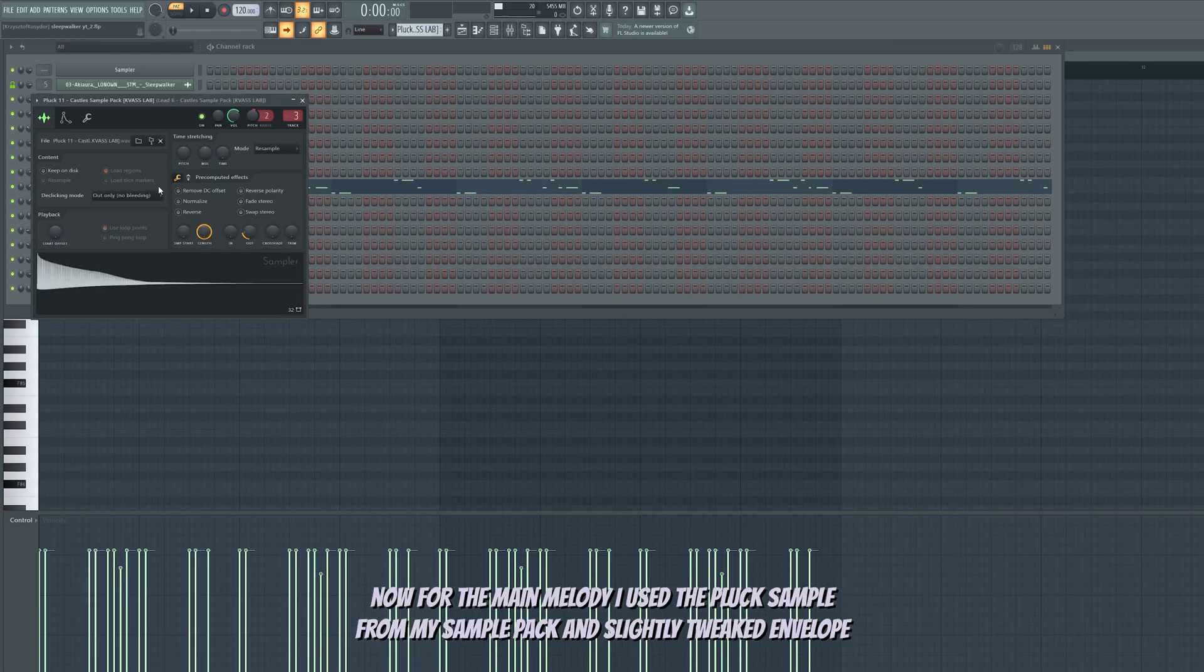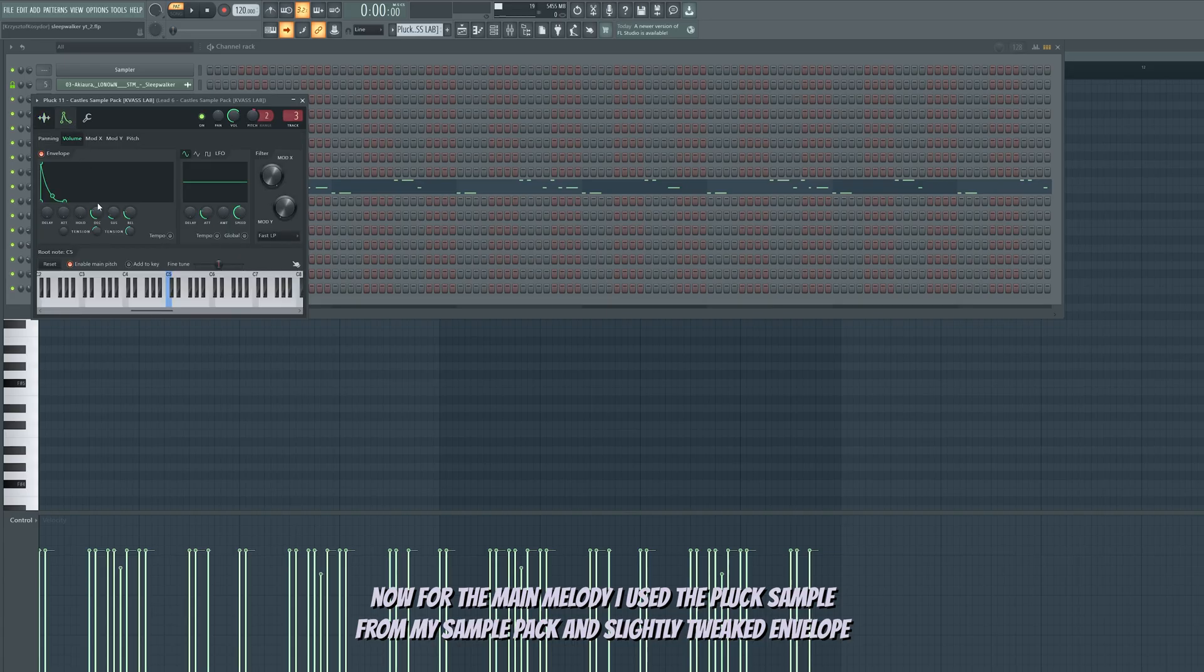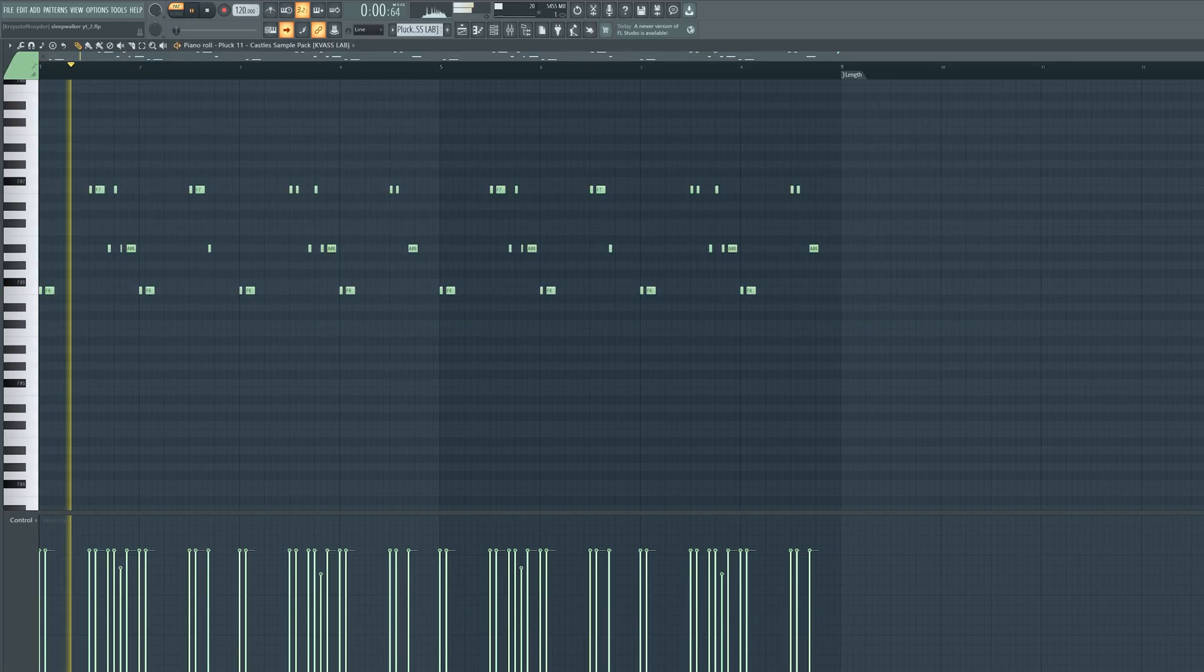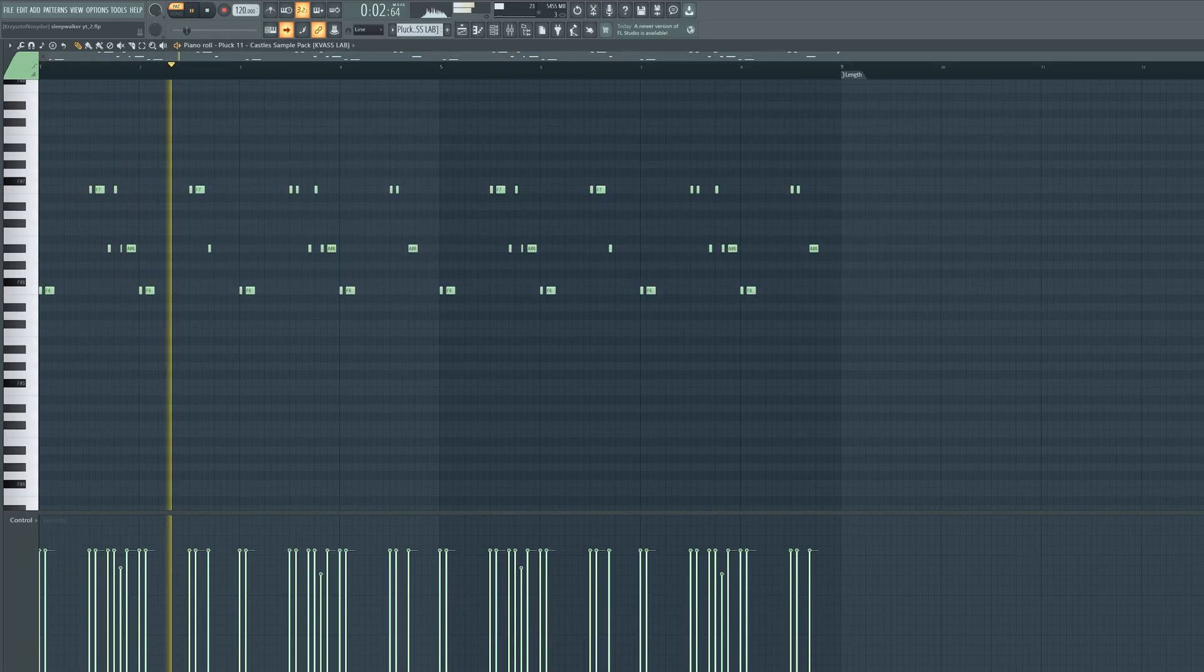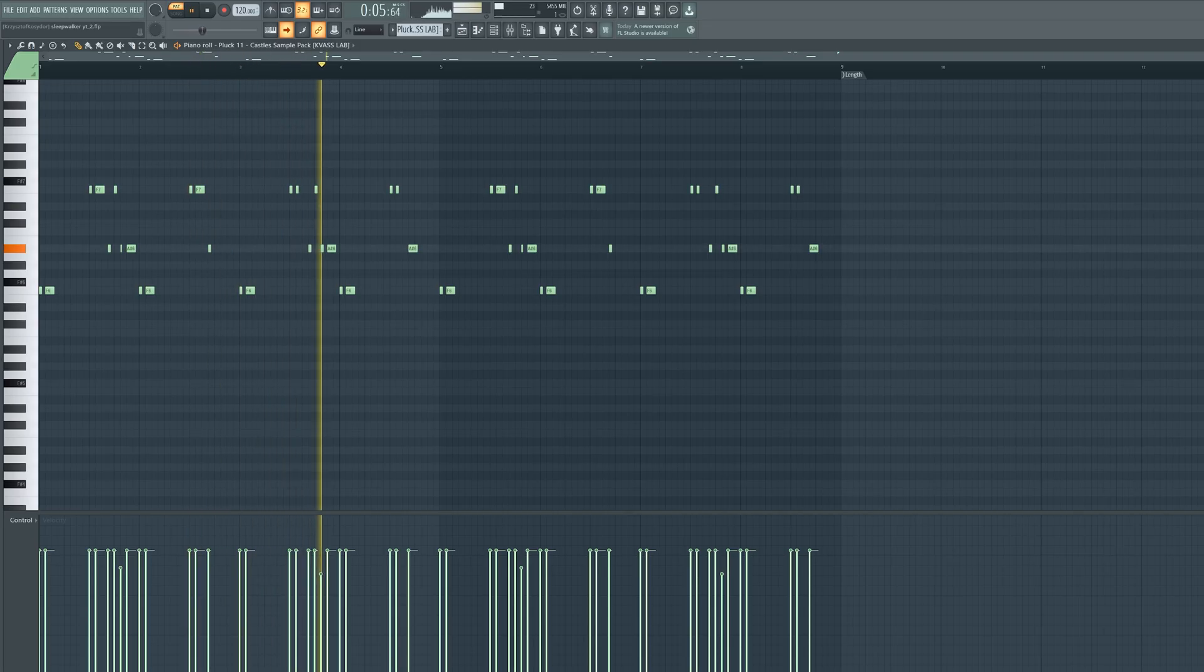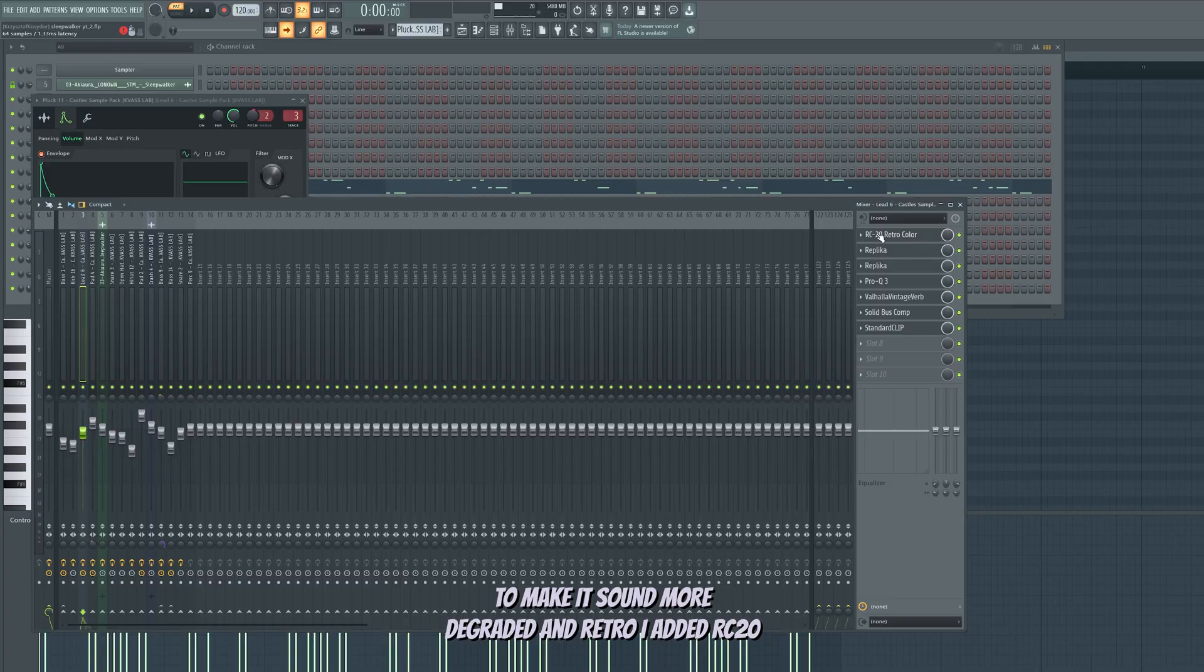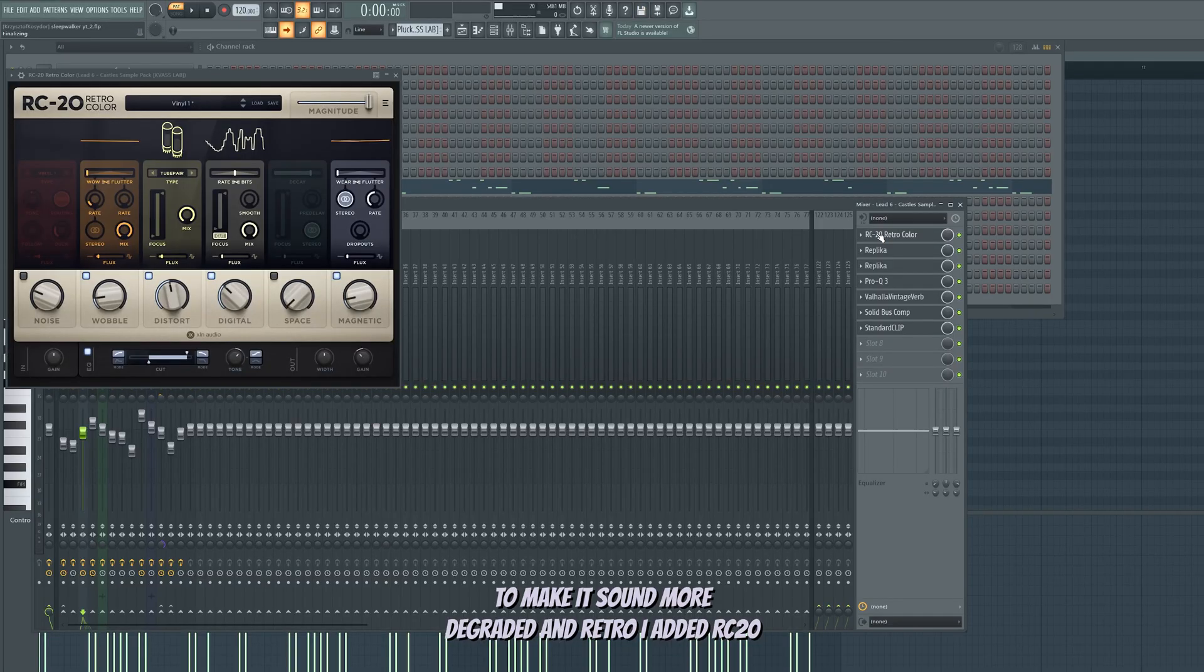Now for the main melody, I used a pluck sample from my sample pack and slightly tweaked envelope to make it sound more degraded and retro. I added RC20.